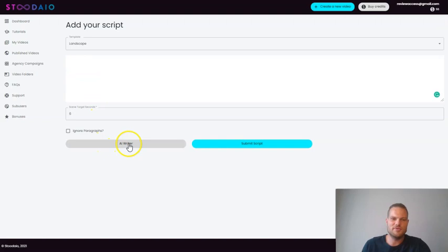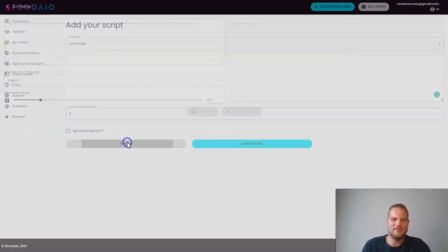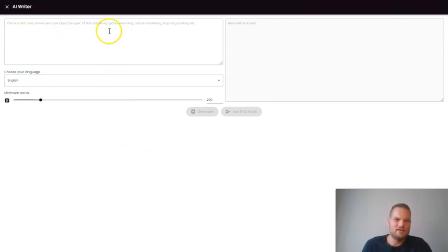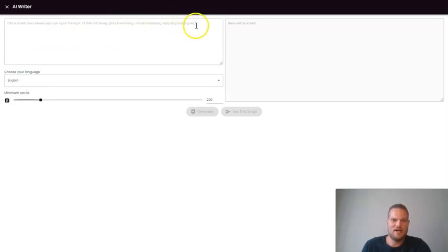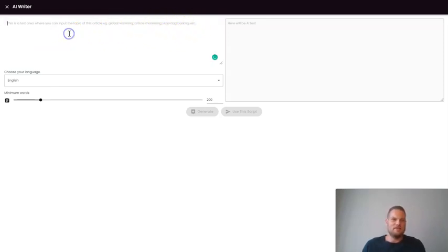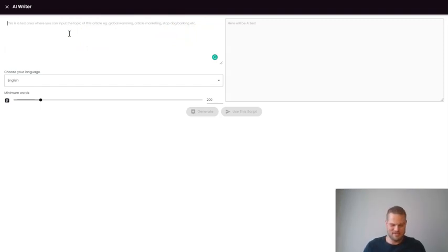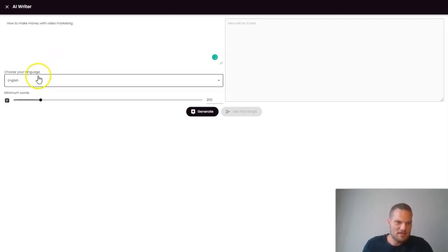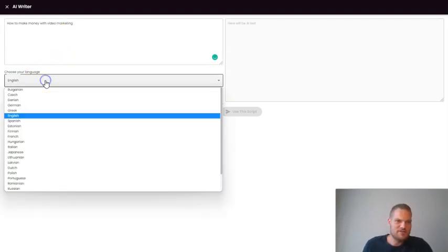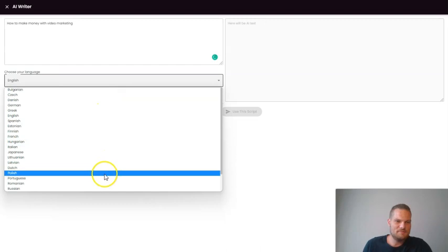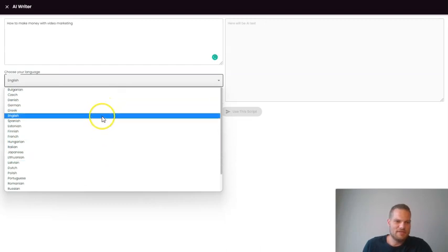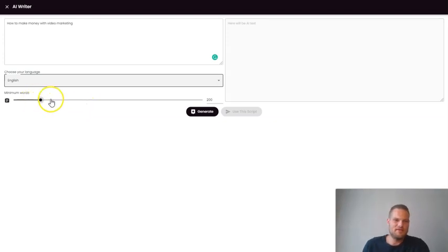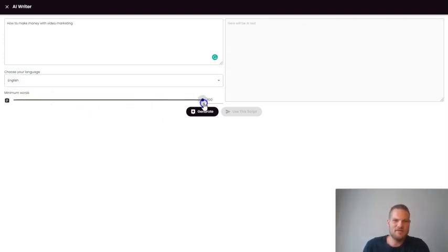So here you can just put in your script and it's going to create a video based on this script. But you can also choose to use the AI writer. And this is a very cool feature inside of here. And then you'll just put in some keywords. You can see here that could be like global warming, article marketing, stop dog barking, etc. Let's say since we are talking about video marketing, let's do something about that. So let's see here how to make money with video marketing.